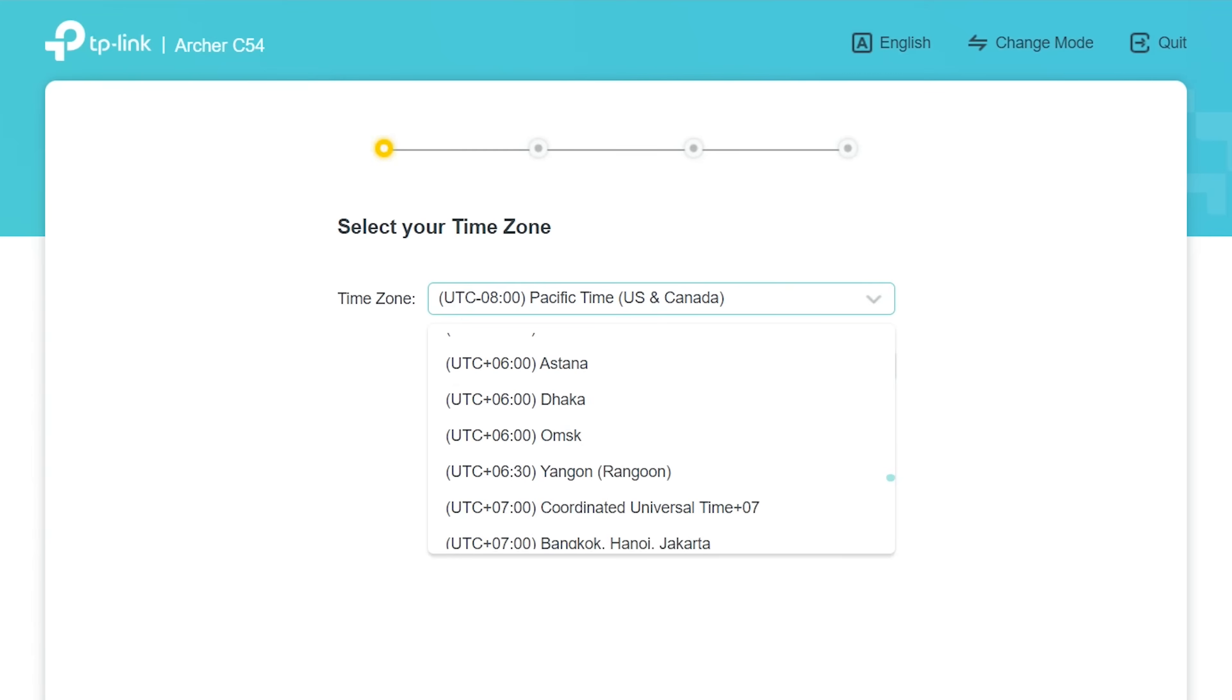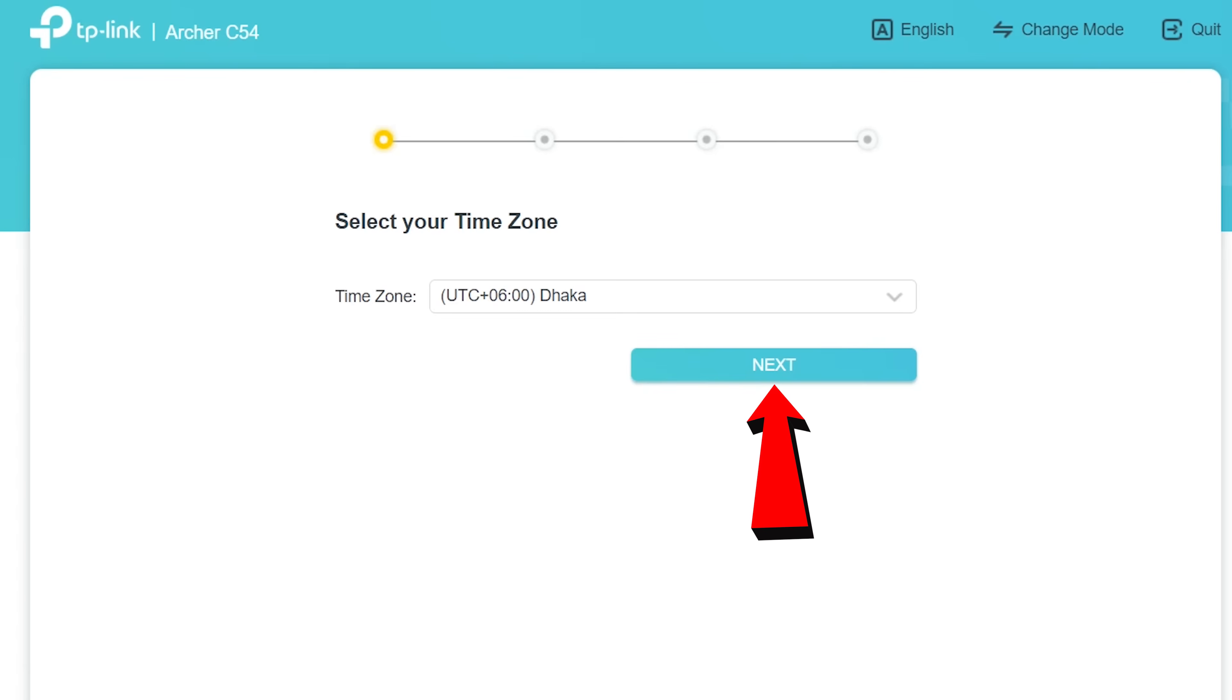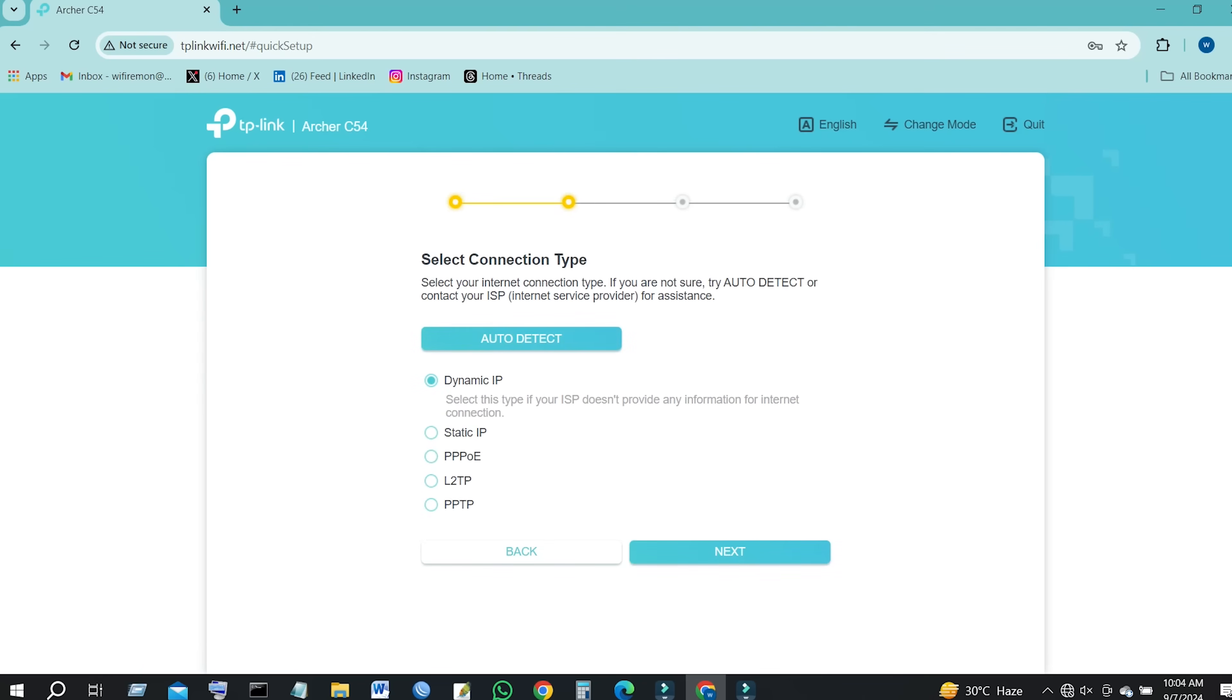Select your local time zone from this pull-down list. Then click the Next button to continue your TP-Link Archer C54 router setup.